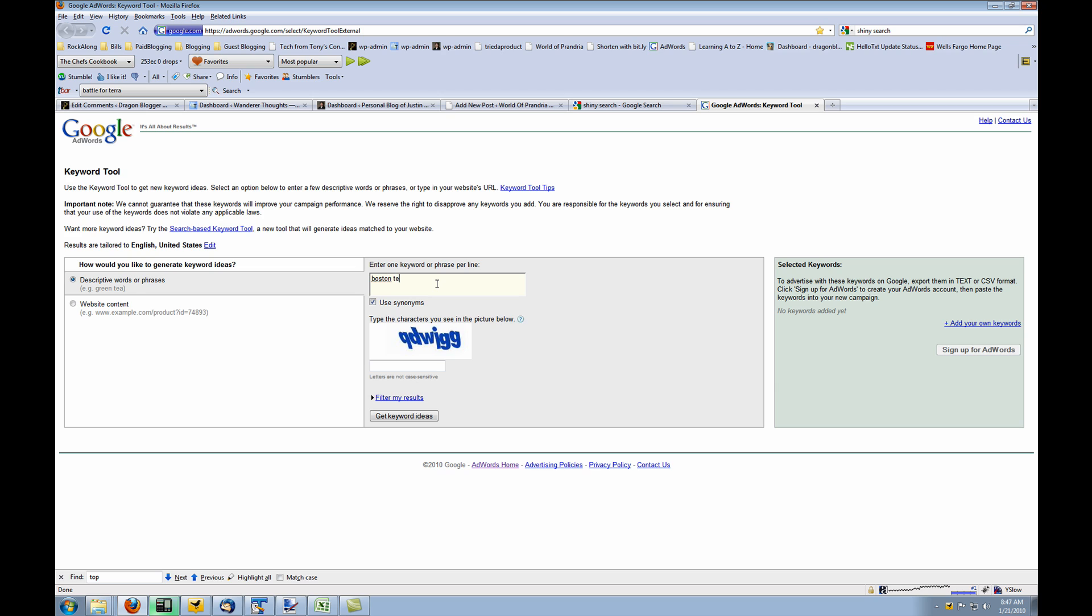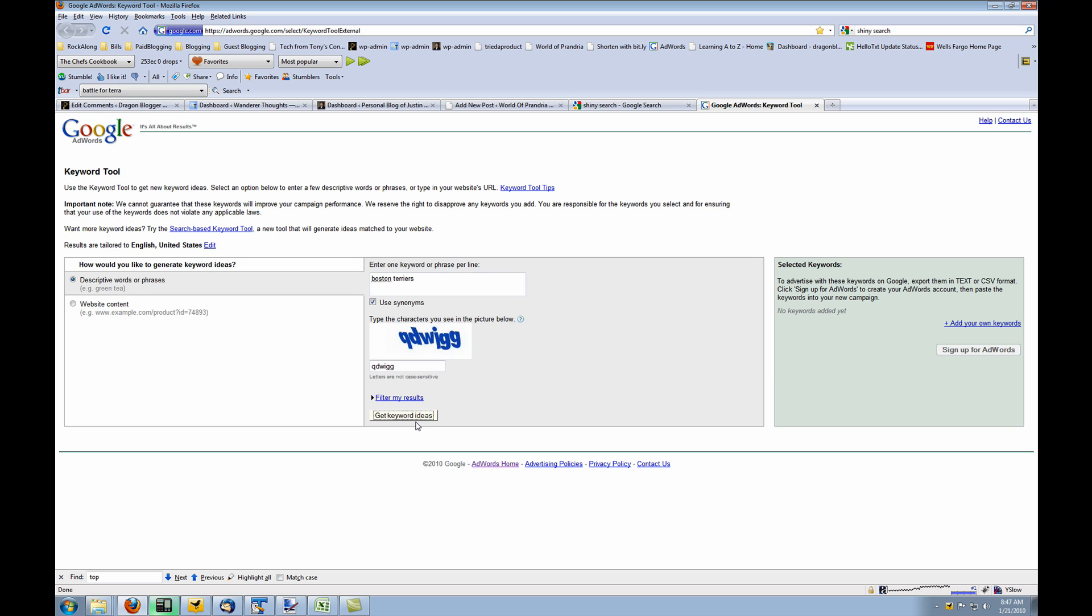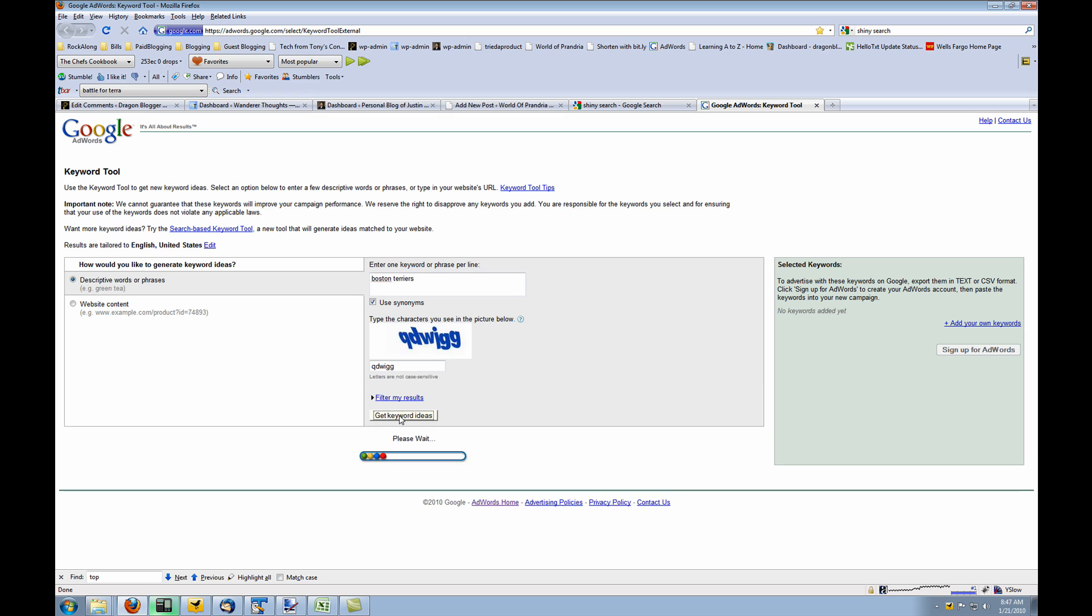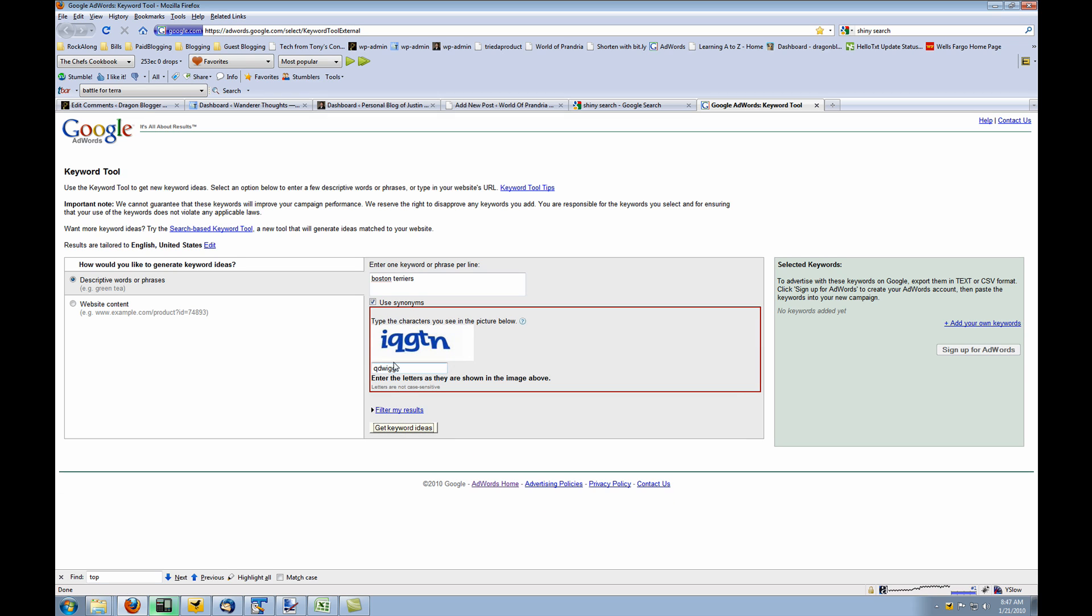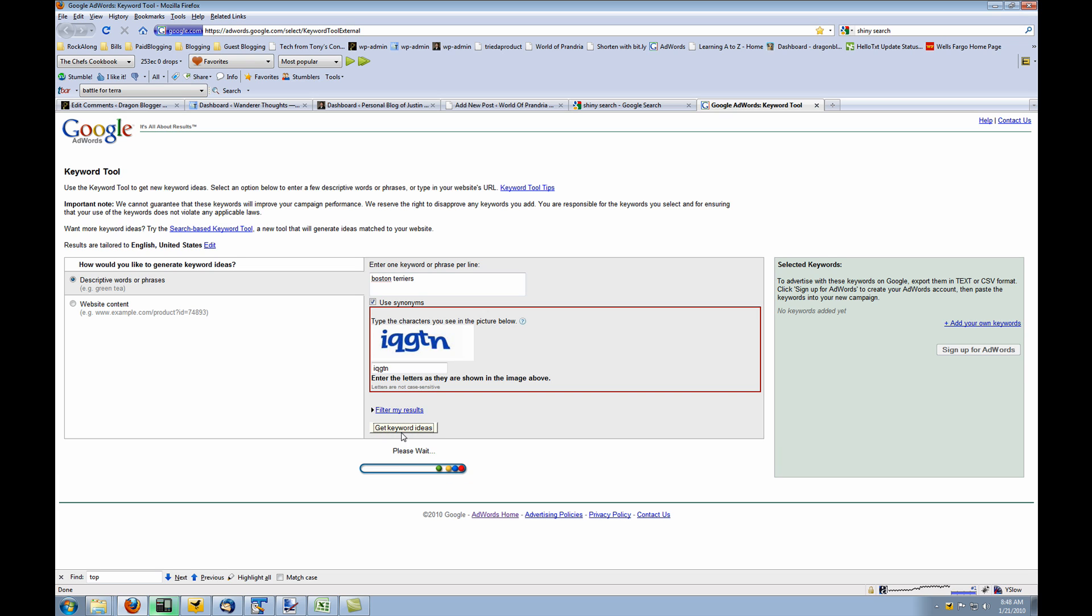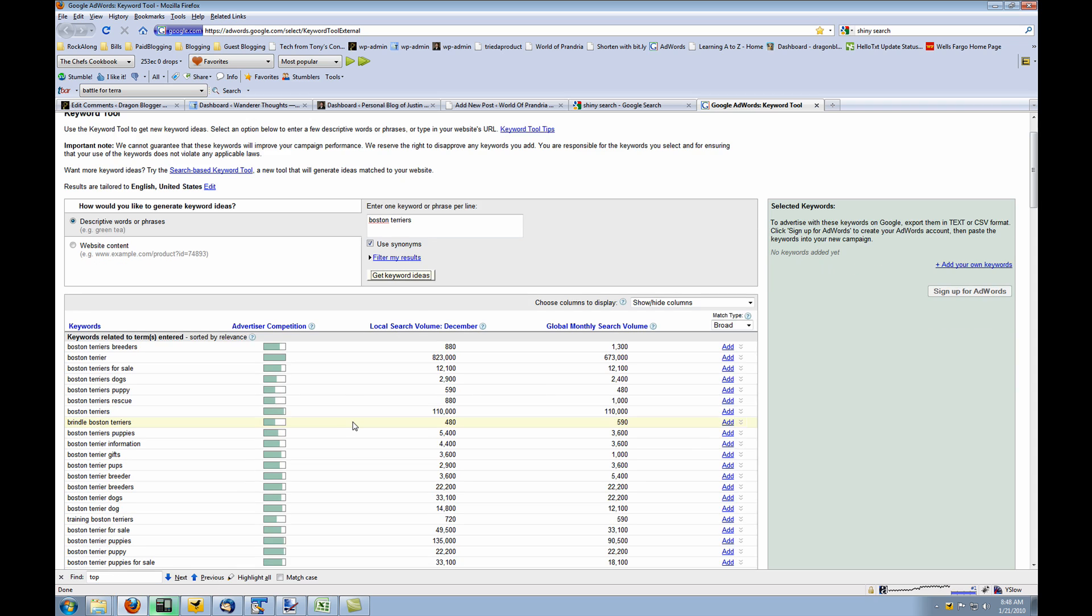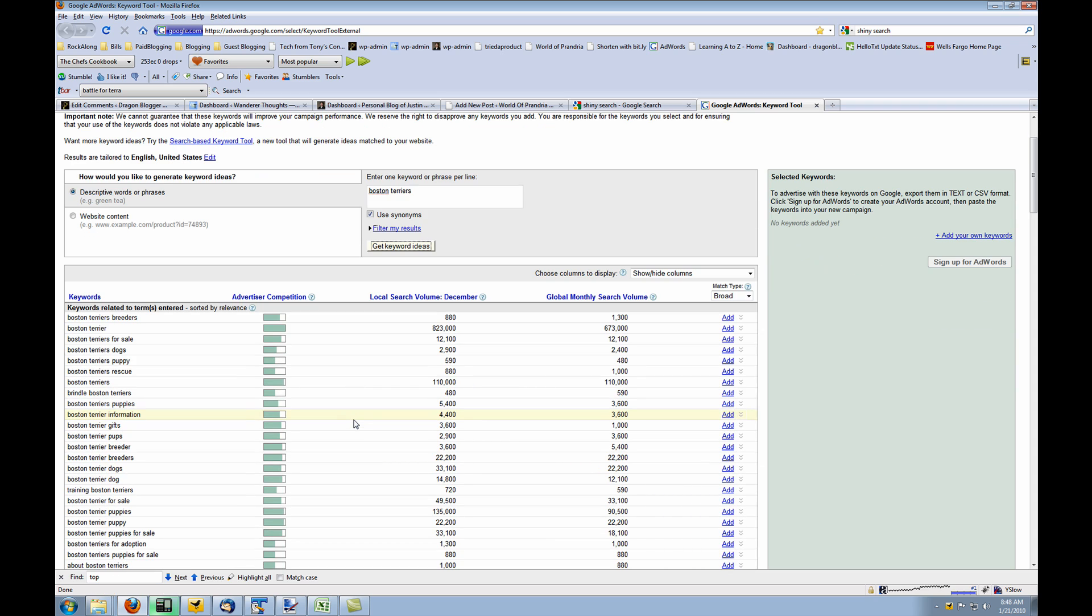So I know I want to write about Boston Terriers, so I'm going to search for Boston Terriers and I'll also enter the CAPTCHA and it will give you keyword ideas and search results. Okay, so I do a search for Boston Terriers and here's what I get. The word Boston Terrier gets 823,000 searches in December and it has a global monthly search of 673,000. That's a very heavily searched term.